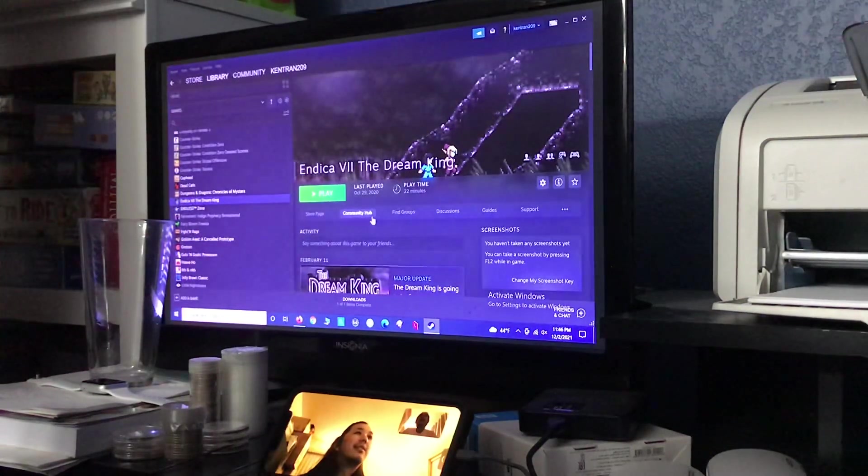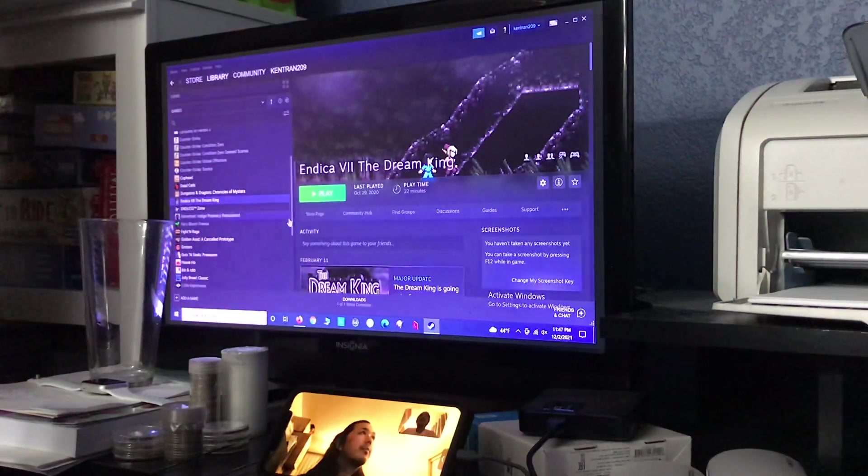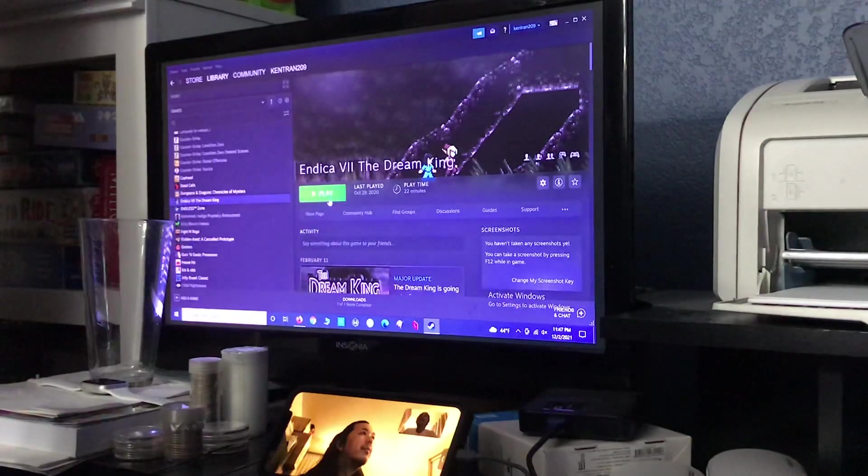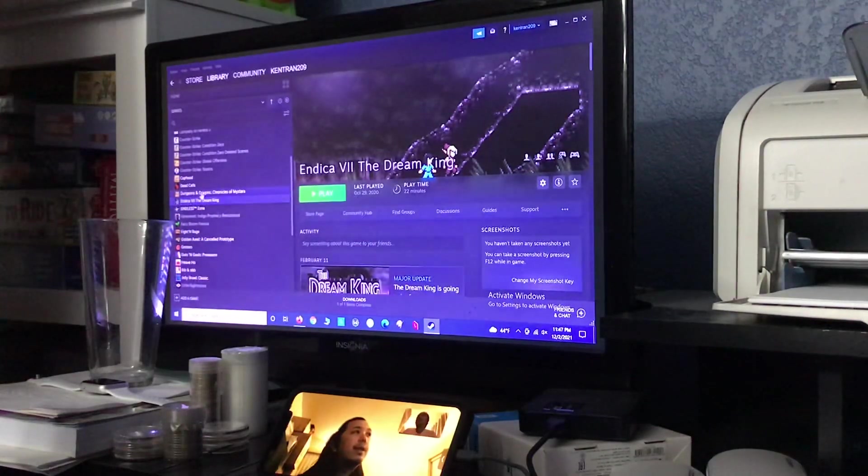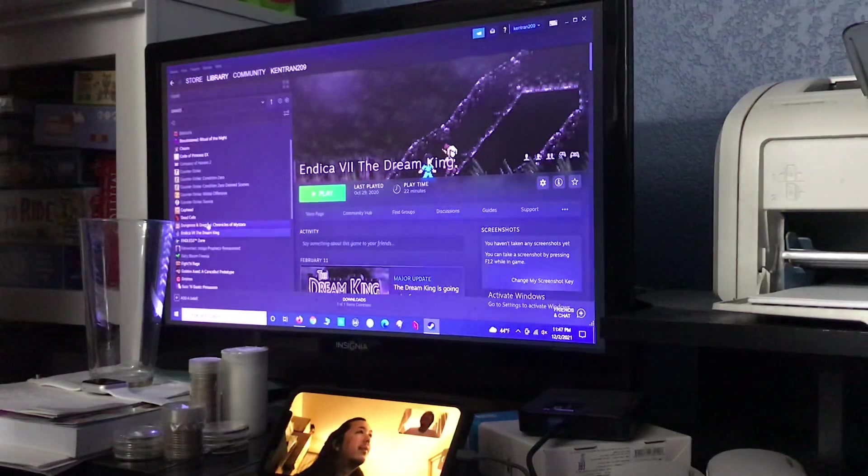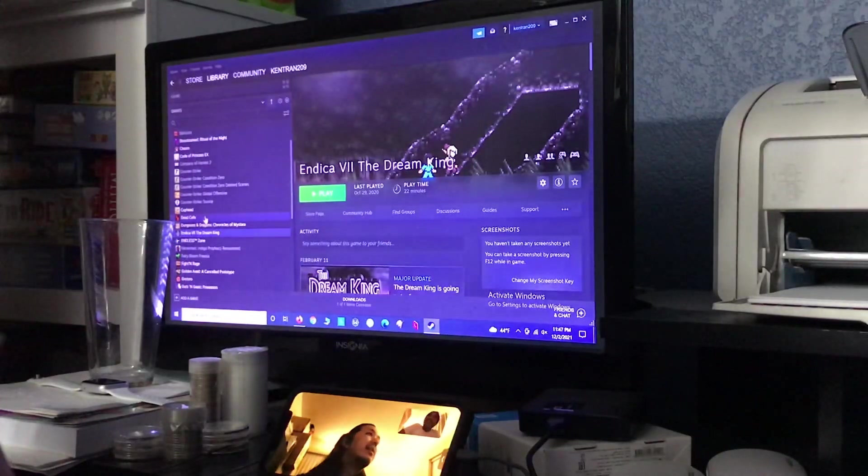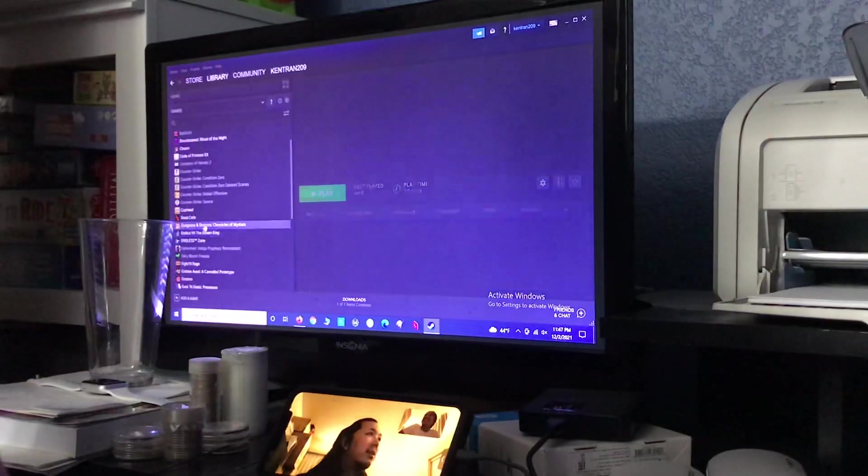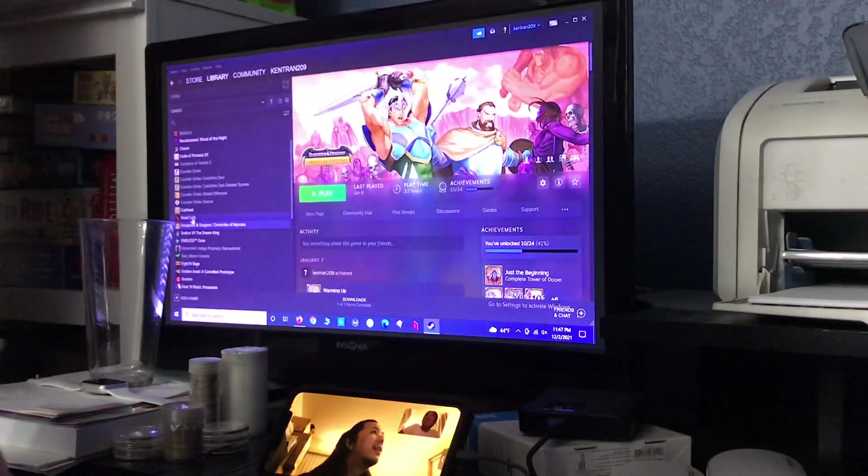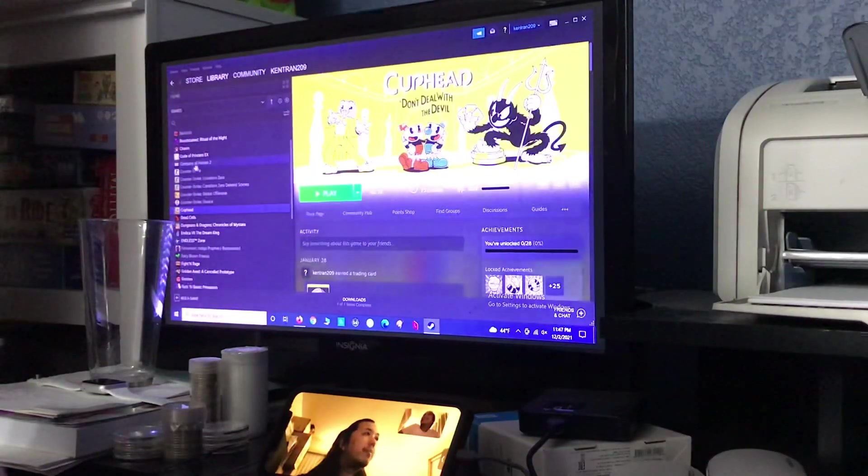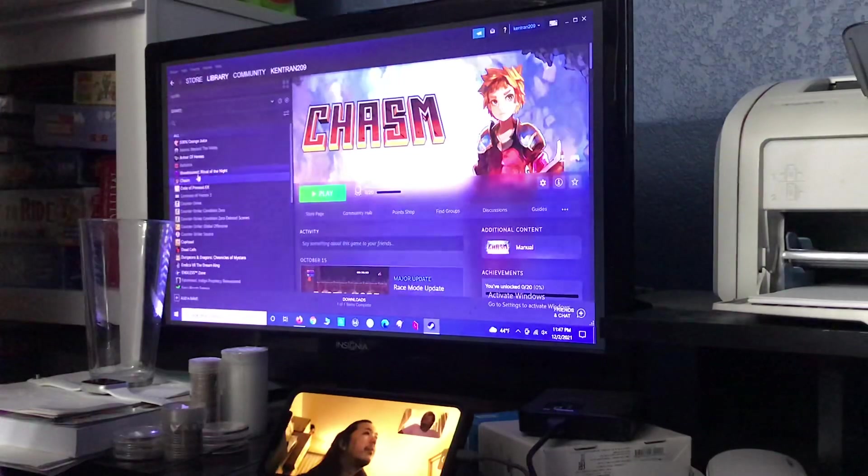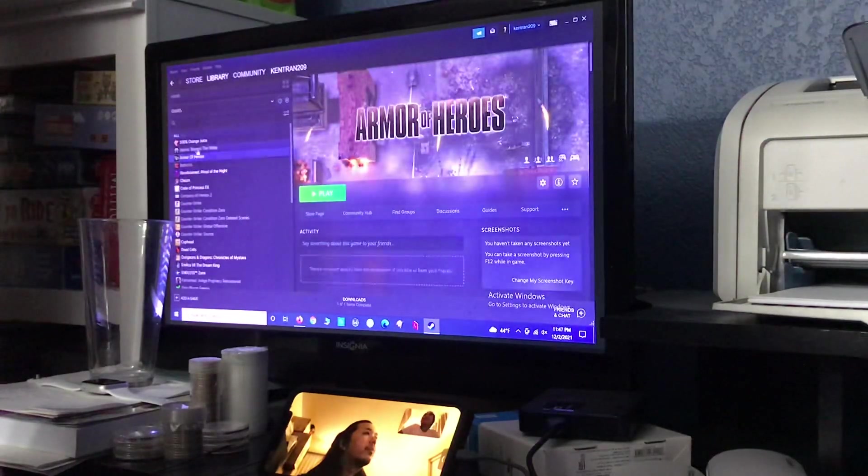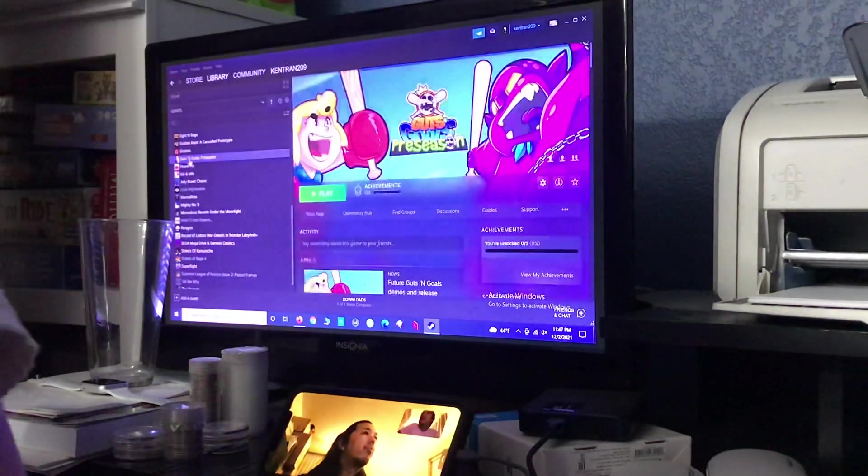And then Indica, that one doesn't work. Wait, does that one work? No it doesn't work, right? We tried that one didn't we? Which one? The Indica. We tried that one already. I don't even know what that is. That stupid 8-bit looking game that's like Mega Man or something? Oh. It just never worked. Yeah, it never worked. Okay. Cuphead. Code of Princess. Alright. You want to try Guts and Goals?